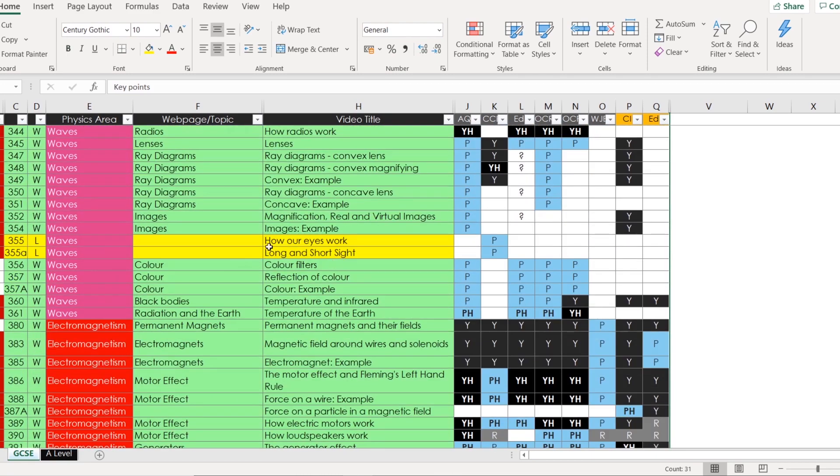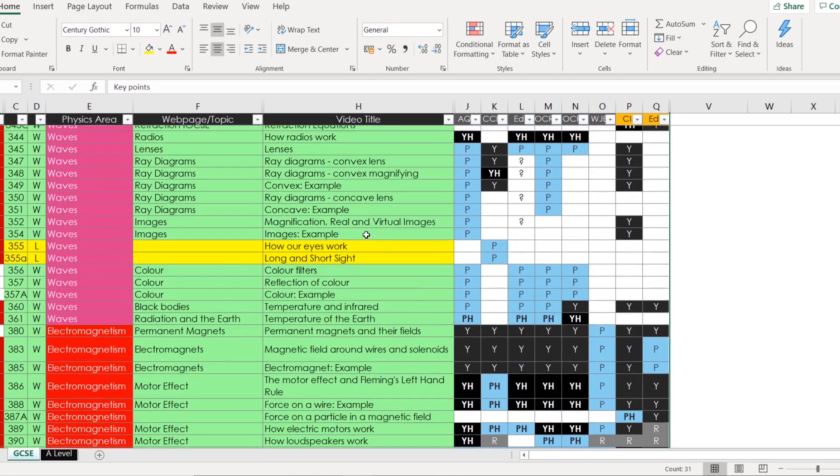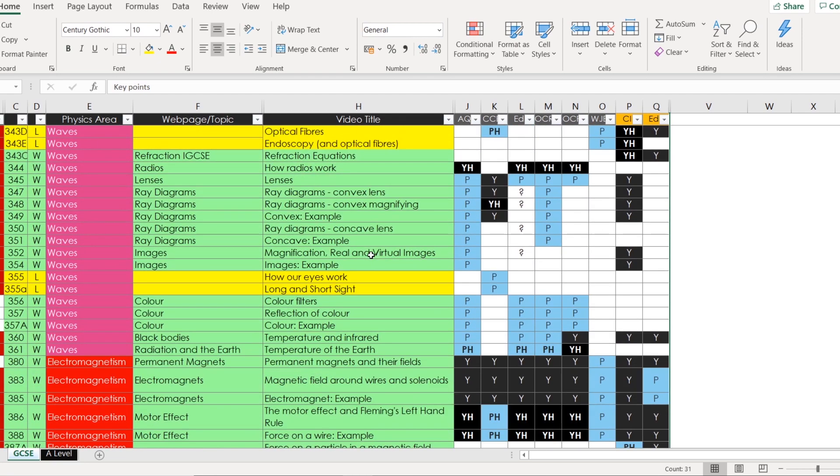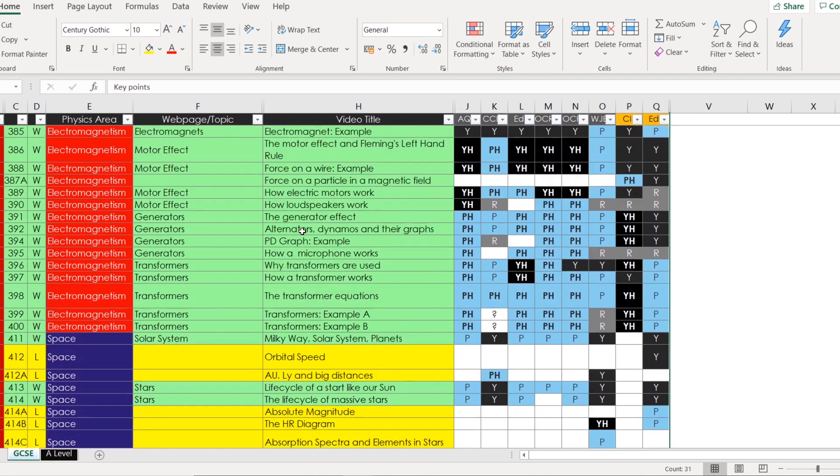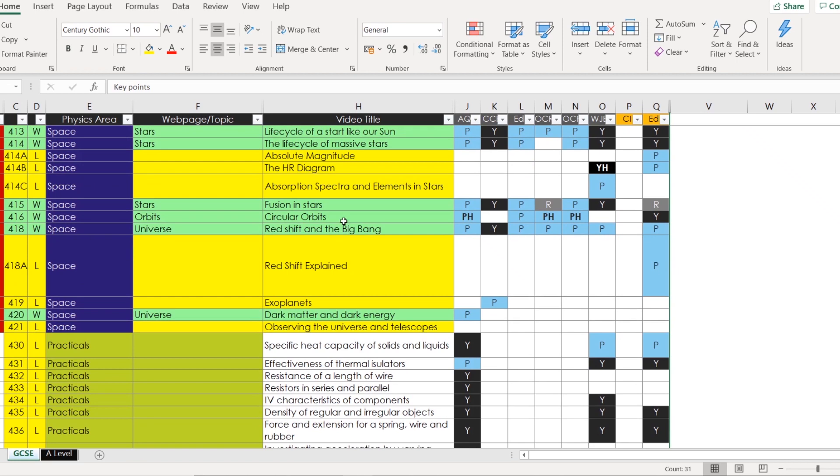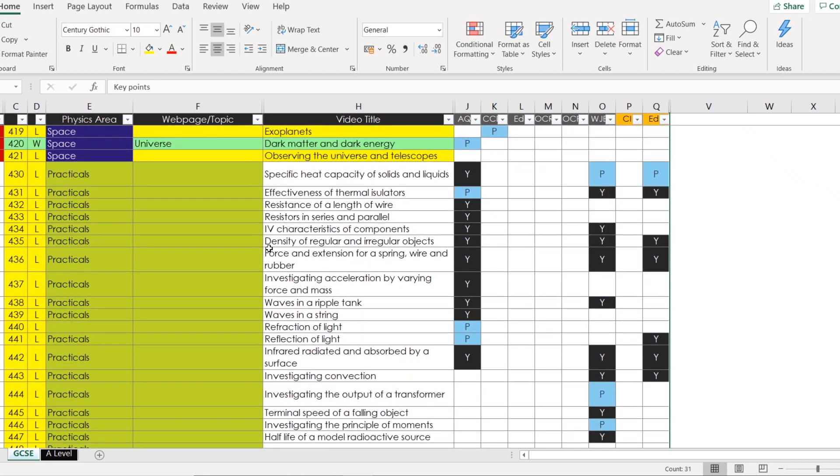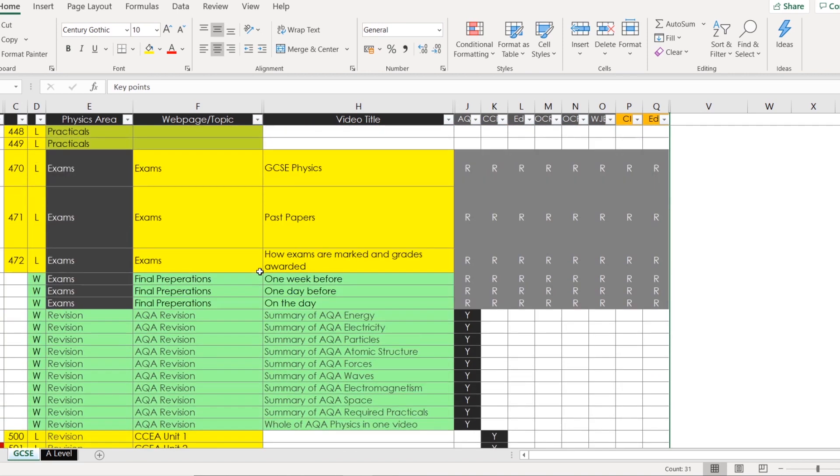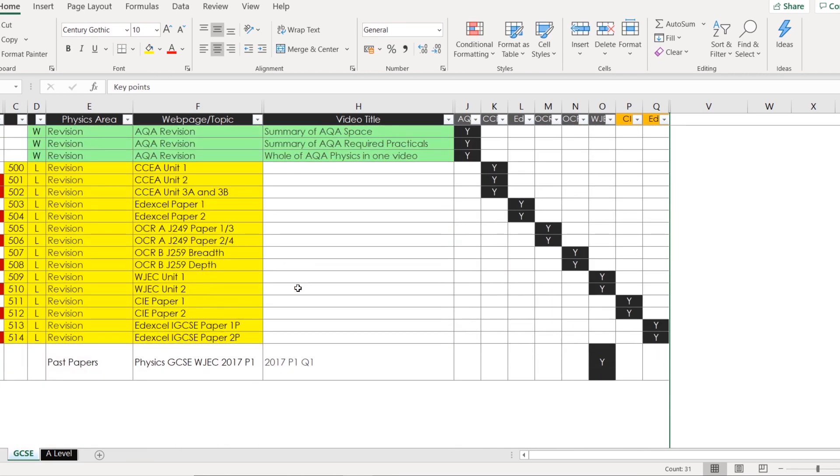Some of them in yellow I haven't actually filmed yet, so there's also other videos that I've realized, for example communication satellites is mentioned in Wales but not in other specifications. So that's on my to-do list, and you can see that I've made most of them, but there's a few more that I still need to be doing. So this is like my big plan for going on to next year as well. However, at the moment there's pretty much everything that most students need to help with GCSE Physics.